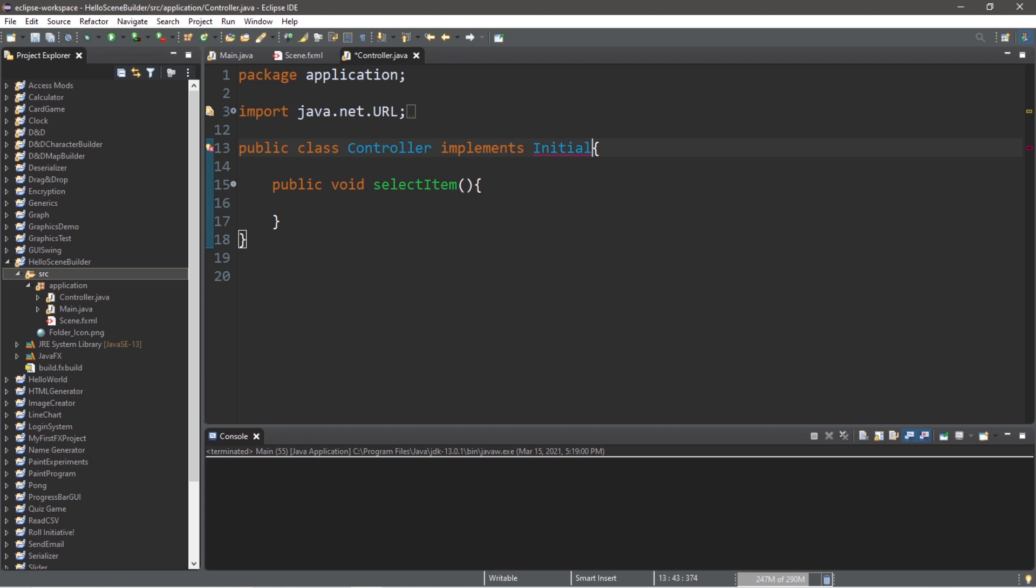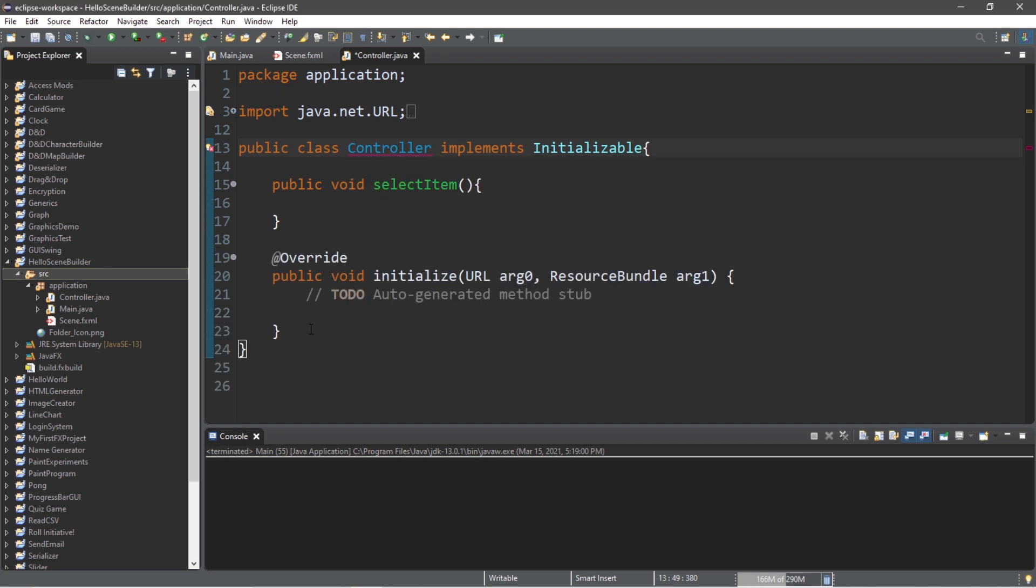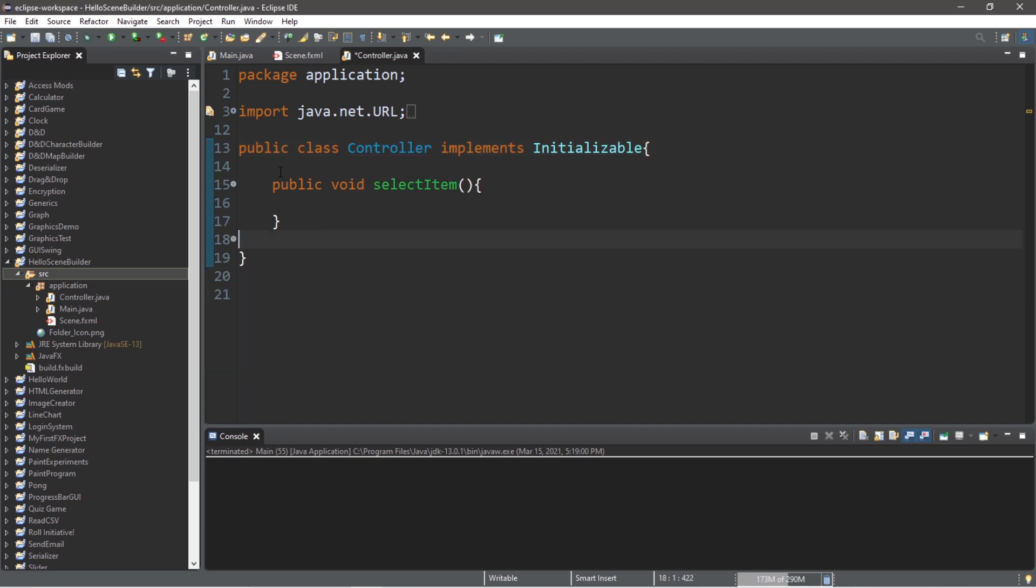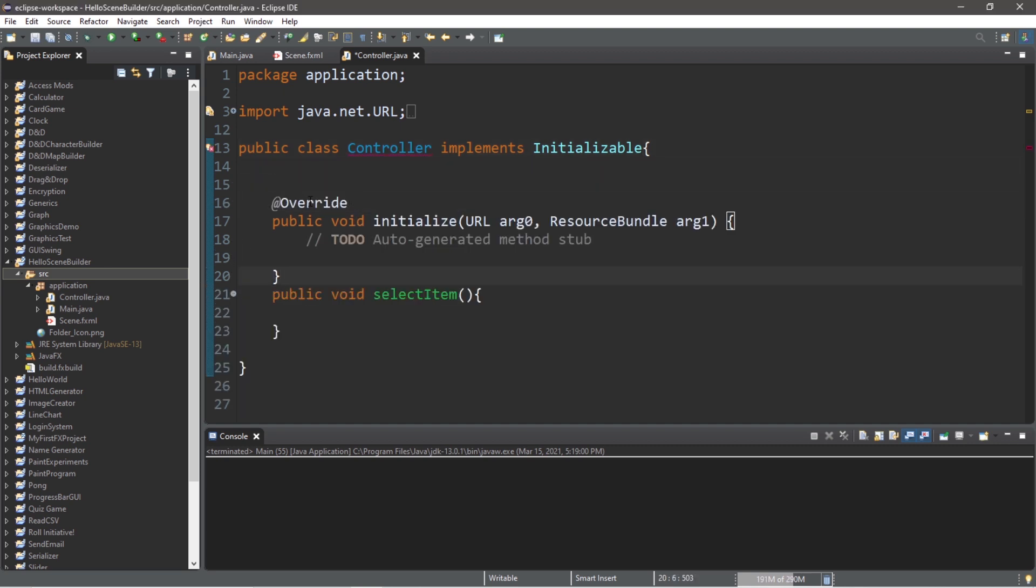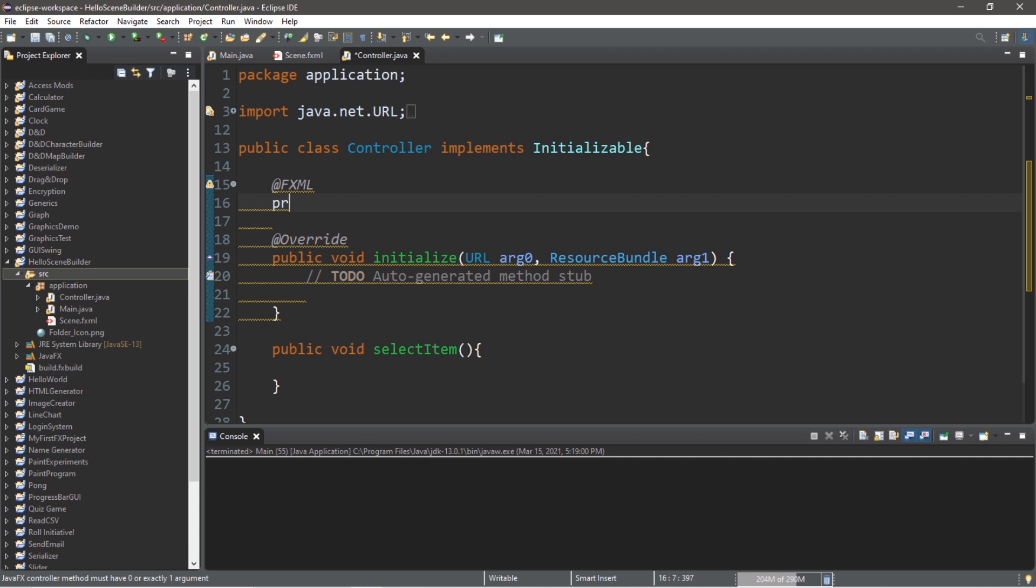So controller implements initializable interface, and be sure to add any unimplemented methods. And I'm just going to move this to the top, because I like it at the top. Okay, let's use some fxml injection to inject our tree view, private tree view, tree view.